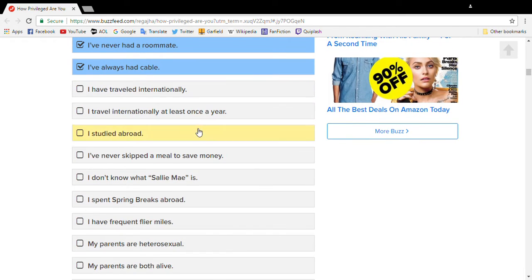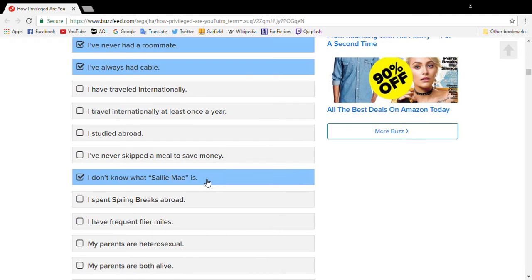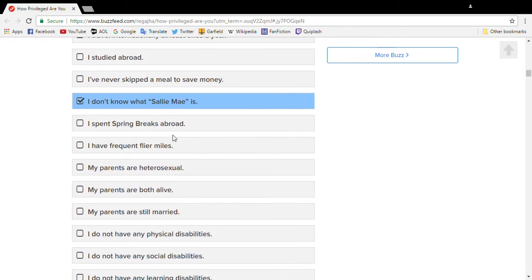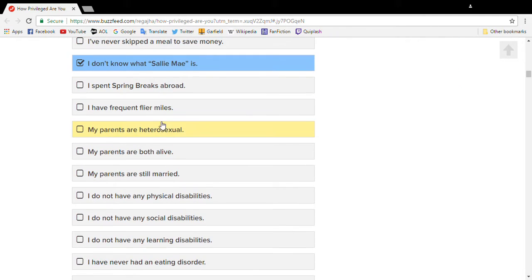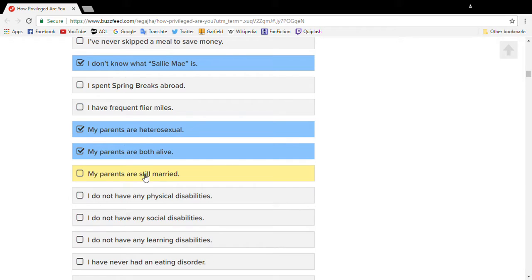but back then, way back when we only had like 97 channels. I have never left the country. I've never even gone to Hawaii. I have skipped them. I have no idea who the fuck Sally Mae is. And surprisingly, with all the divorce, yeah.